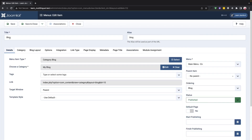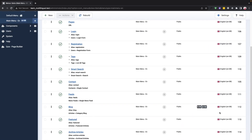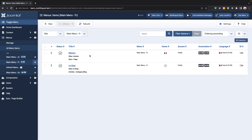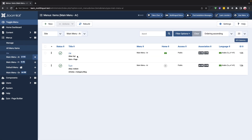If we go to the French menu, we can see which menus are associated with the English menu. This will help us ensure that our website is accessible to visitors who speak different languages.